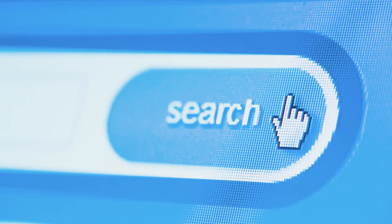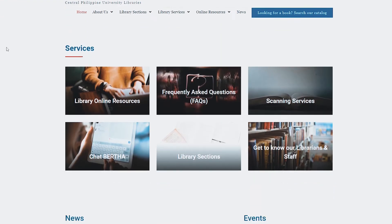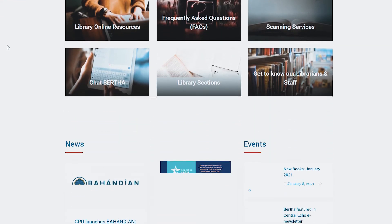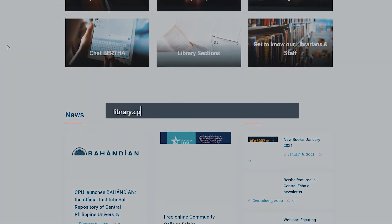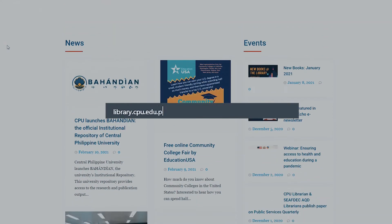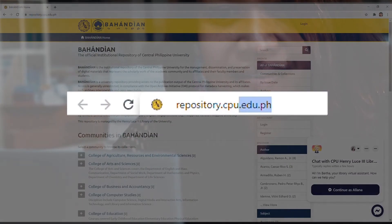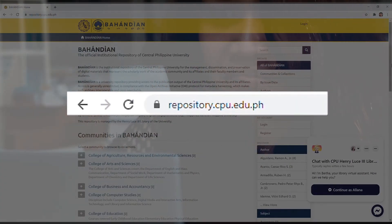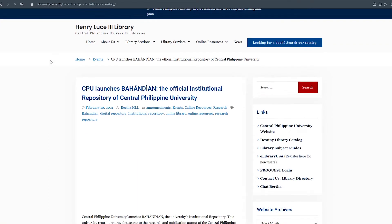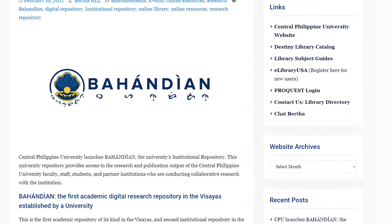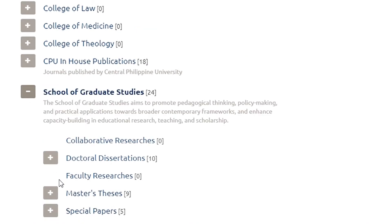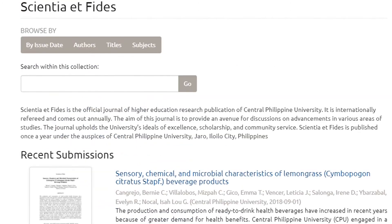To access Bahandian, you can visit the Henry Luce III Library webpage at library.cpu.edu.ph or you can directly go to repository.cpu.edu.ph. The collection can be searched by communities and collections or by authors, title, and subjects.